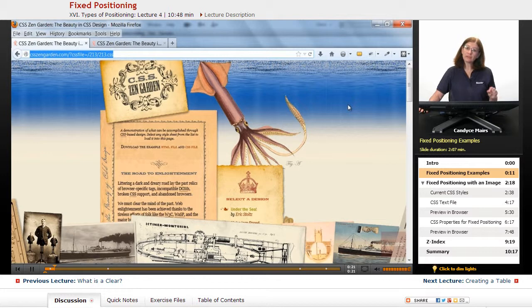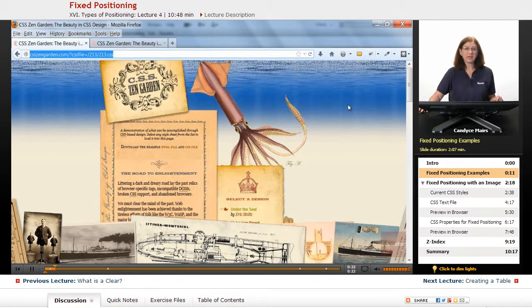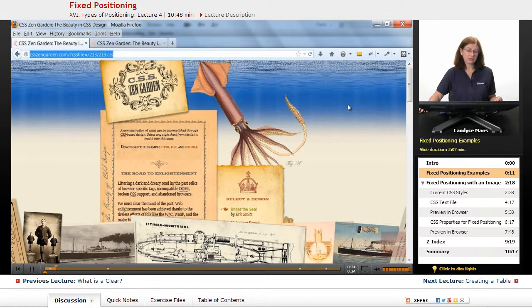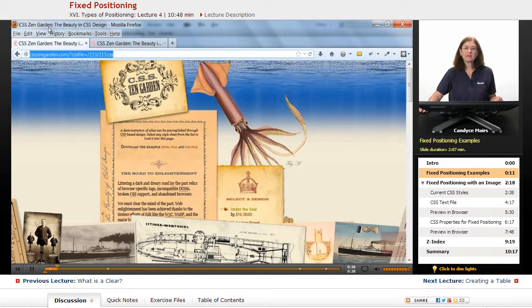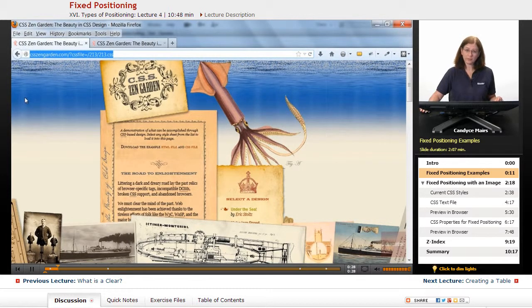We're going to go out to a web page and add this property. I am on the CSS Zen Garden website.